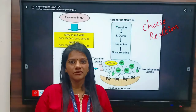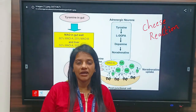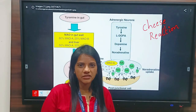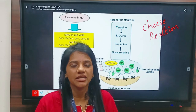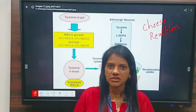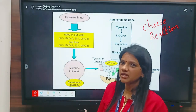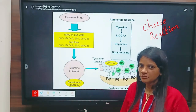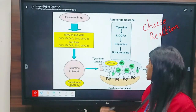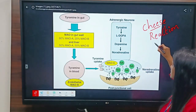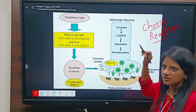Good morning everyone. I am Divya Surisati, Assistant Professor at Krishna Institute of Pharmacy and Sciences. Today I am here to discuss a topic about what is cheese reaction.